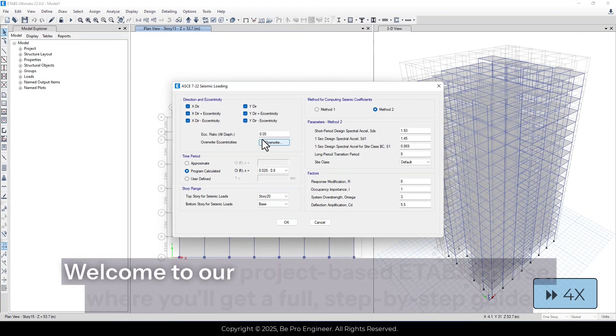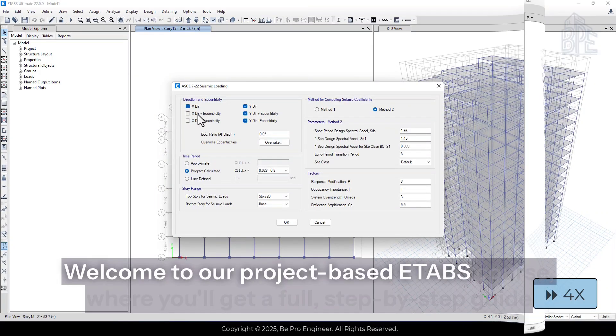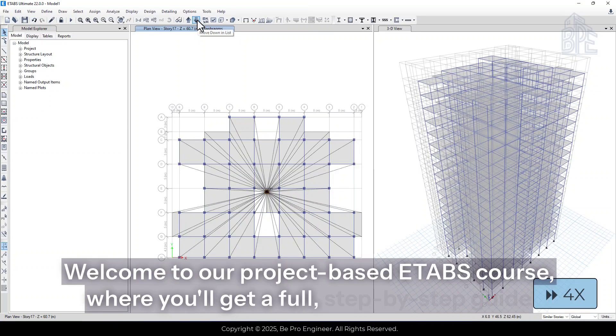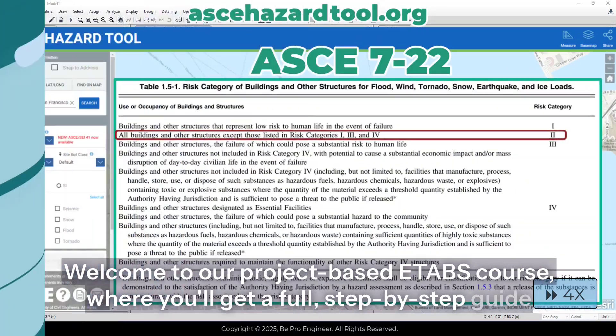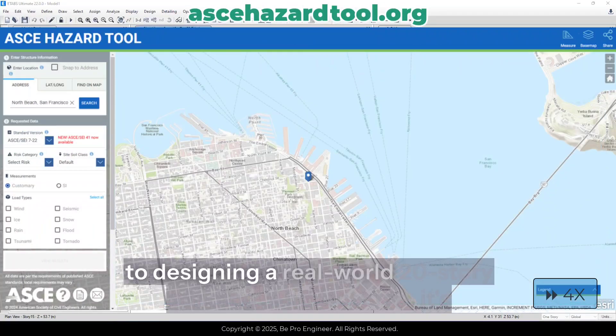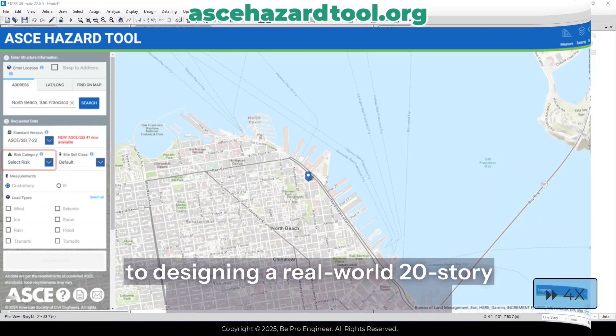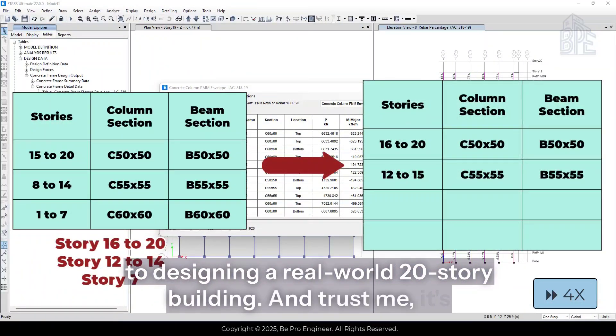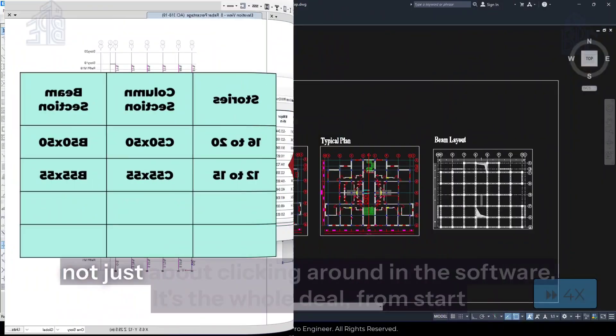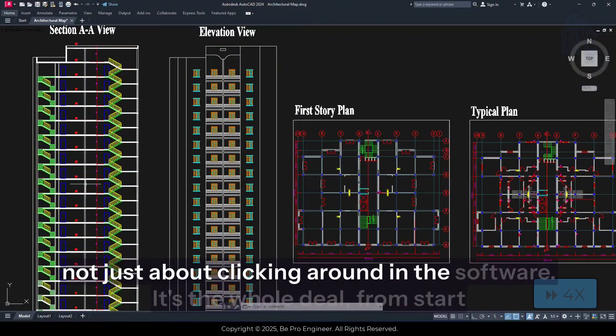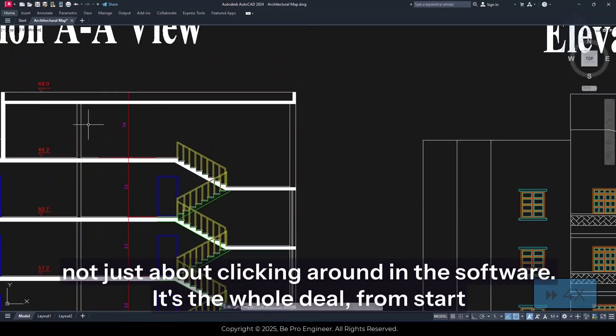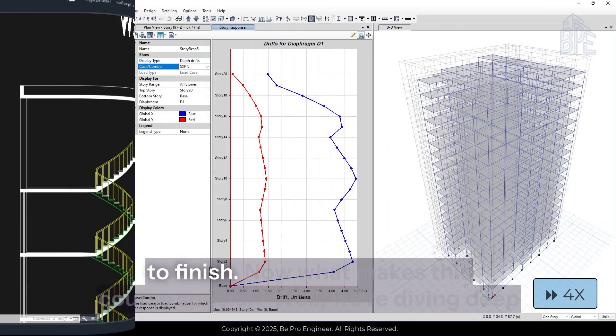Welcome to our project-based eTabs course, where you'll get a full step-by-step guide to designing a real-world 20-story building. And trust me, it's not just about clicking around in the software, it's the whole deal, from start to finish.